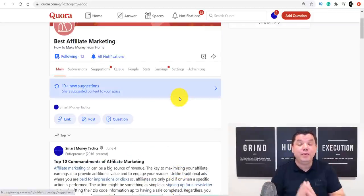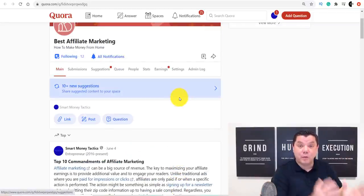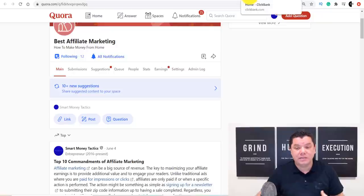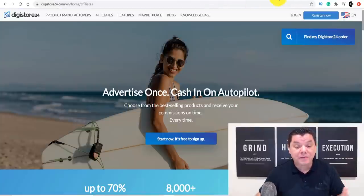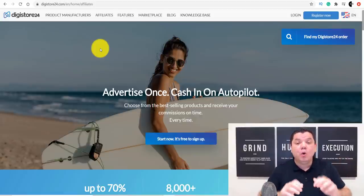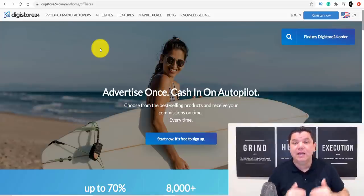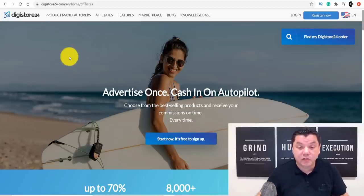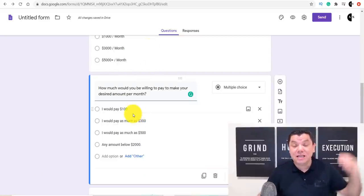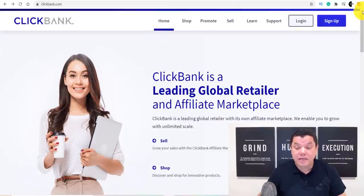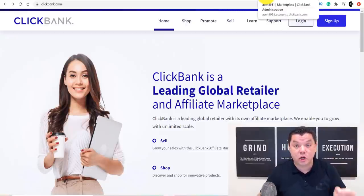Now you need to figure out where to get a product to make money online. Once you get the form responses, you need to reply to them. Come over and sign up to a site like ClickBank.com or Digistore24. You need to send these people the right product. Once you have their email, send them a quick email saying 'Hey, noticed you completed my form — congratulations, you qualify. Check out this product that costs X amount,' because you'll know exactly what their budget is.